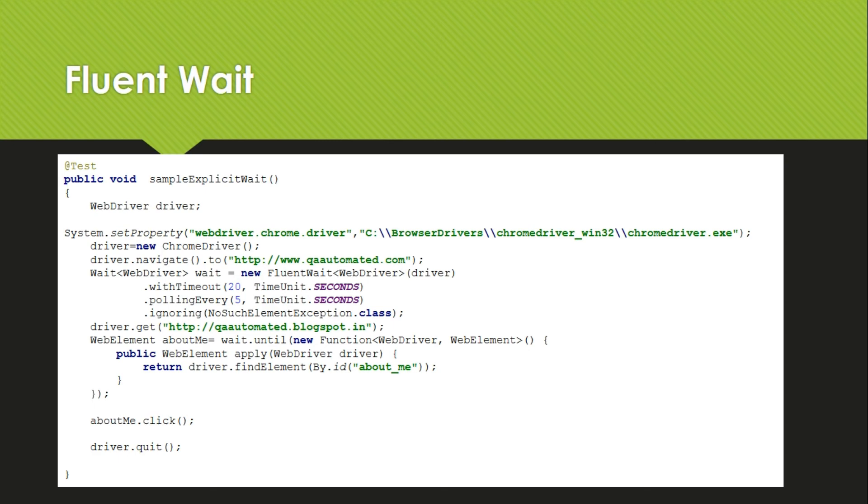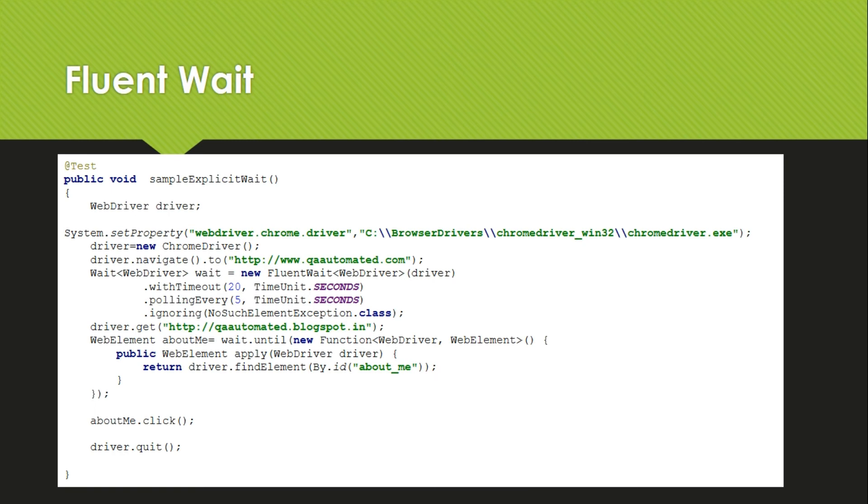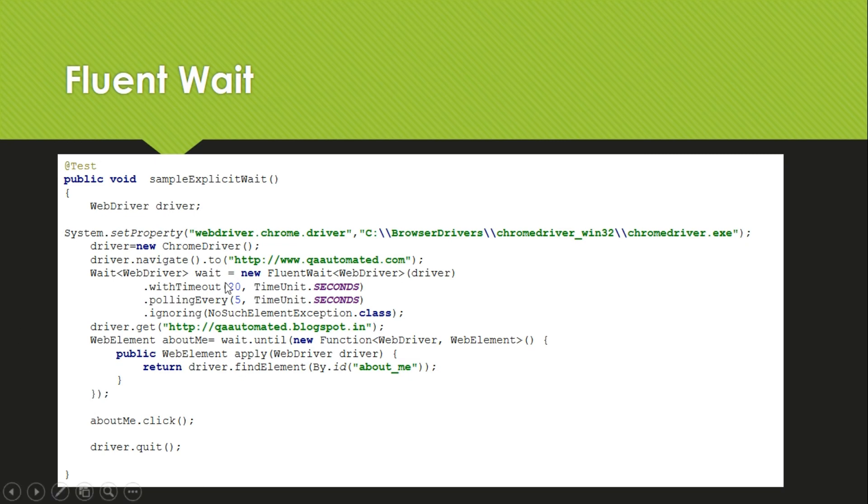Let me clarify this. Suppose we have set time period as 20 seconds. Check this example. Time duration what we have set is 20 seconds, we have our condition as well. We have given that check if the element About Me is visible or not. And then we have given polling every 5 seconds—that is polling every 5 seconds, that means that is our frequency.